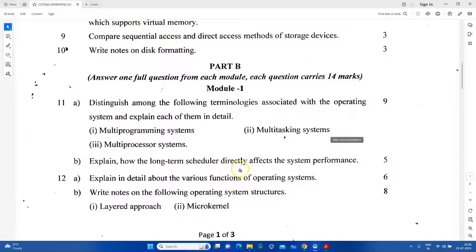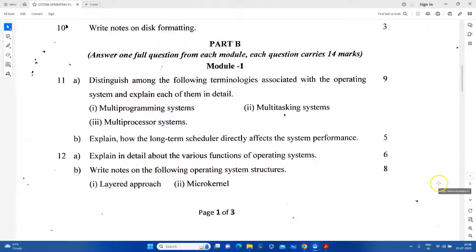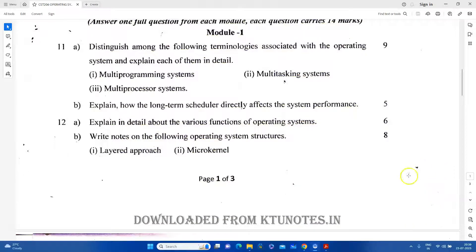How does the long-term scheduler directly affect your system performance? You will explain in detail about the various functions of the operating system — the different functions. You will also explain the microkernel and layered approach. These two are the operating system structures, and you will explain the same structure.